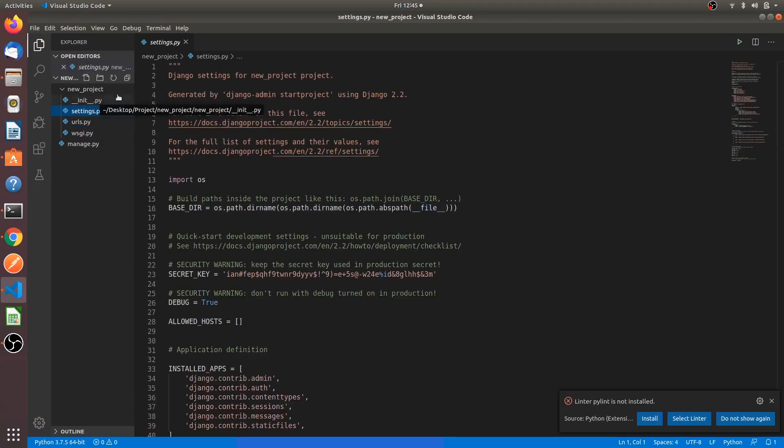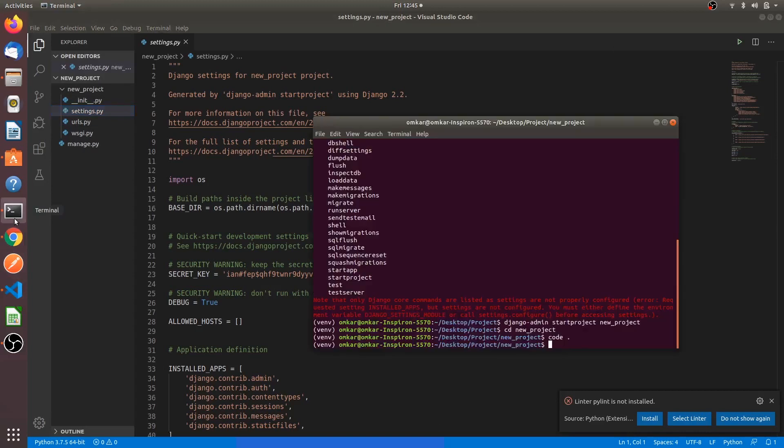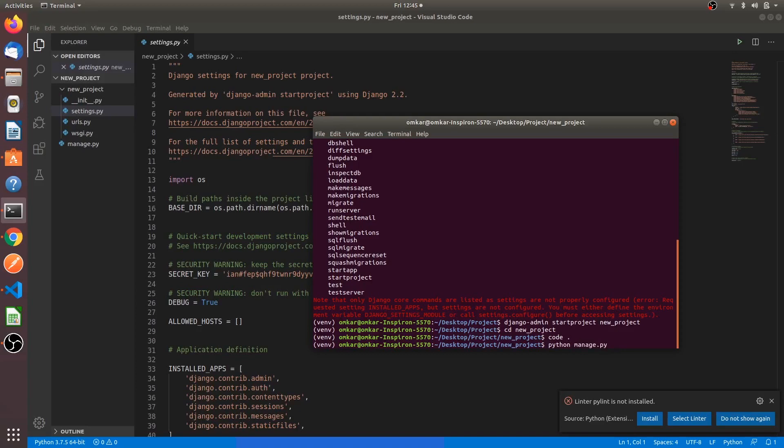Now to run the project we have to write the command python manage dot py space run server.